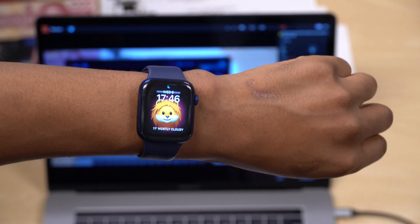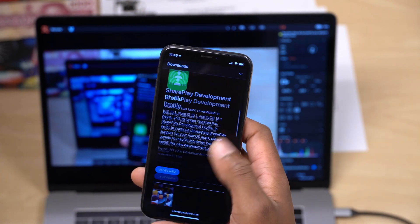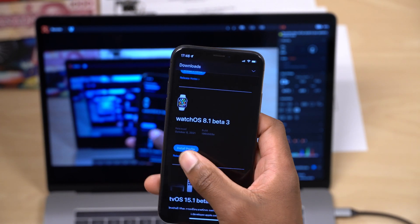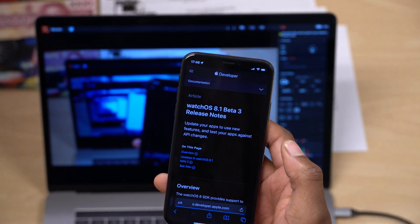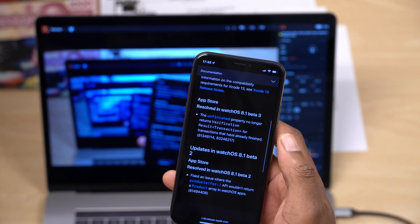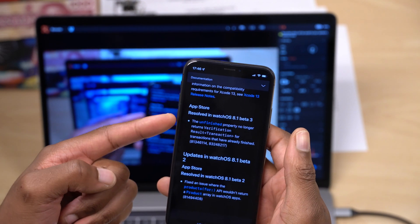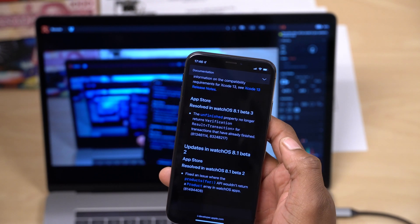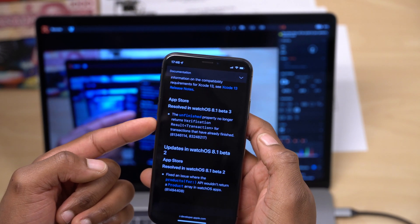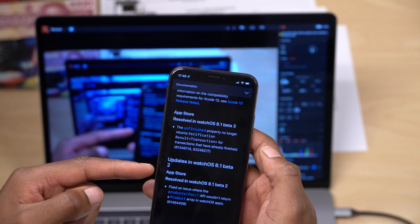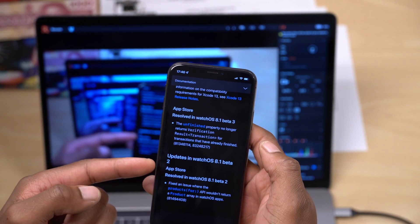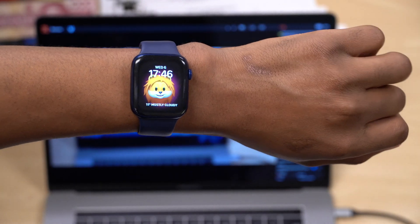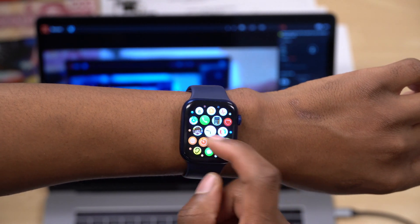If we go to the release notes and go to where it says watchOS 8.1 beta 3 and read the release notes, you will notice that there's actually not much that was mentioned. You can see there's this resolved issue in watchOS 8.1 beta 3 and it basically has to do with the App Store. After that, we go back to updates in watchOS 8.1 beta 2. So just one resolved issue is mentioned. When it comes to bugs or issues that I've experienced so far, not many.